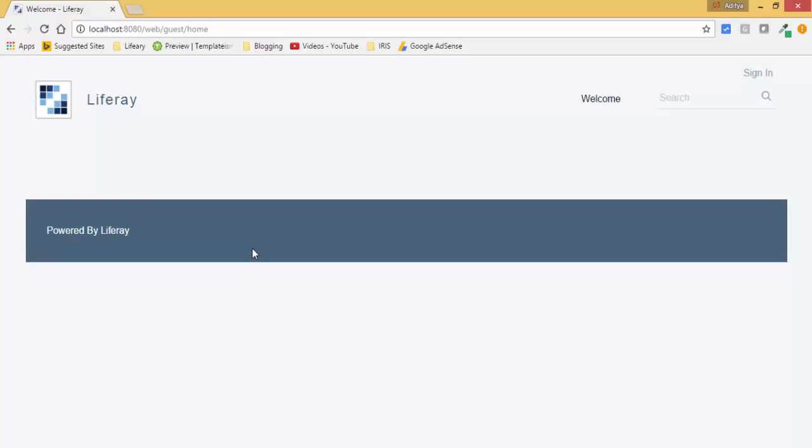Hello friends, today we will see how to use Lexicon API in Liferay 7. In Liferay 6.2 we were using AUI for our designing, but in Liferay 7 they provide us some other APIs.